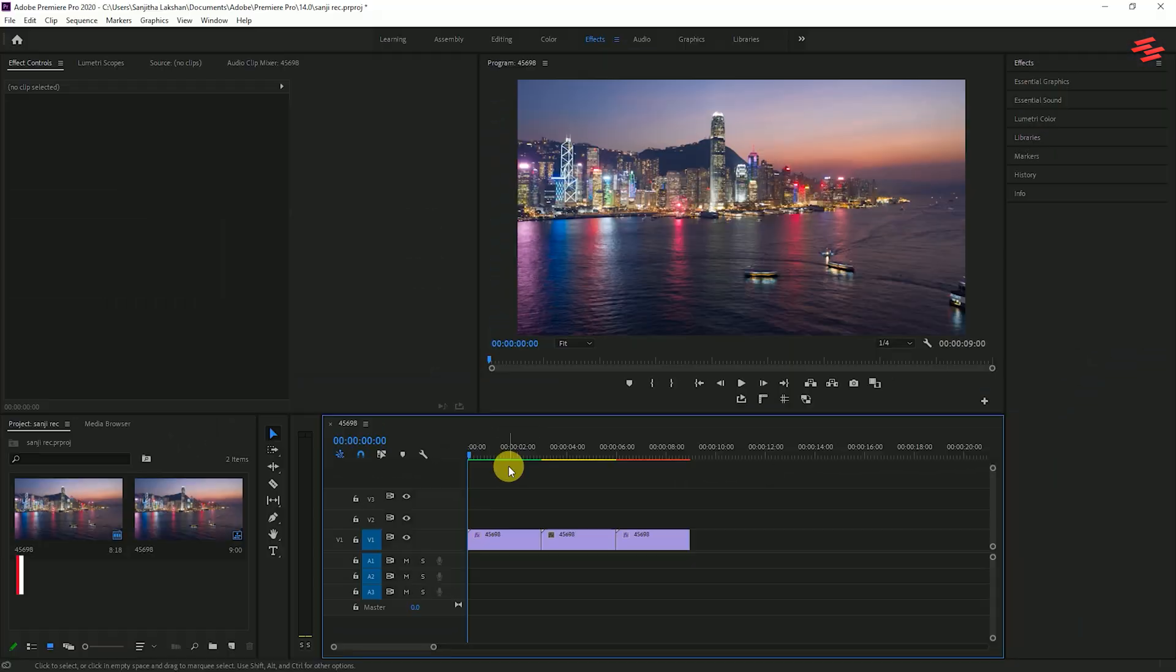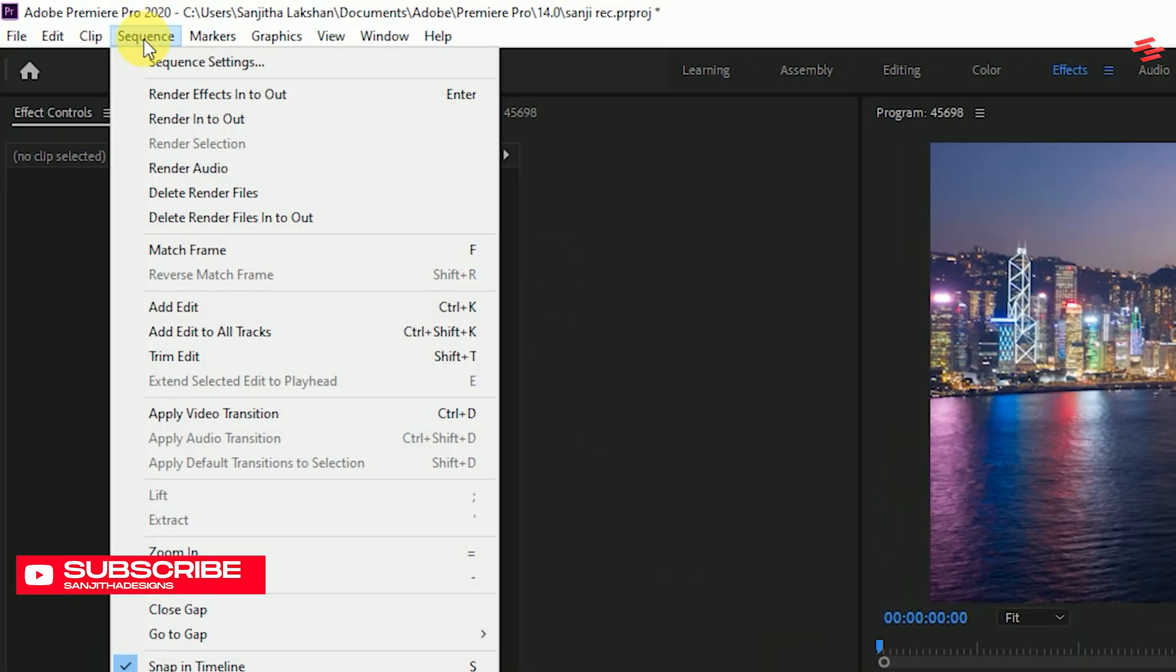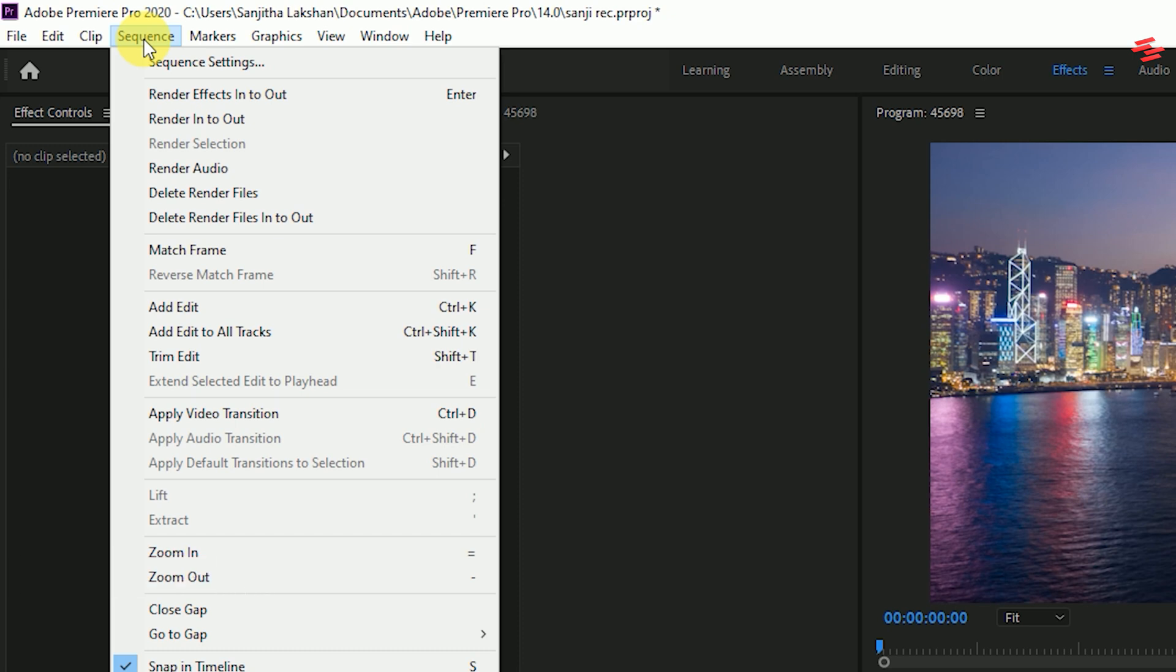Let's render our video. Go over to menu and select sequence. Here you can see multiple ways to render your clips. But how do we know which one to choose?